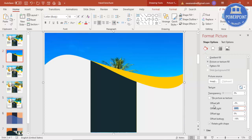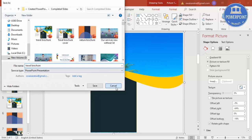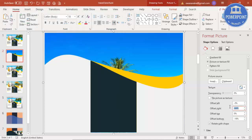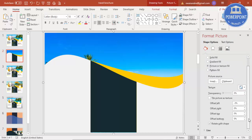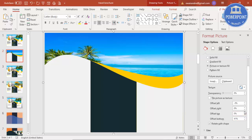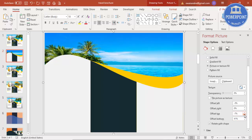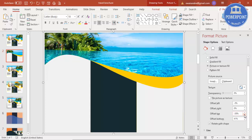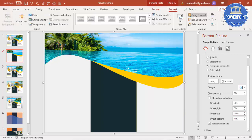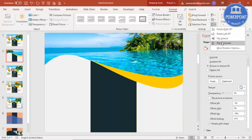Make all offsets zero first. The image is still not visible, so go to Offset Bottom and increase it — you can see the image appearing at the top. Do the same for the top offset. Then select the image, go to Format > Rotate, and select Flip Horizontal.